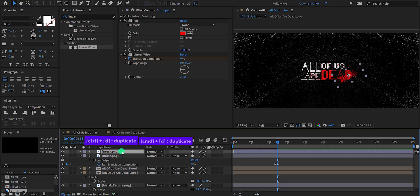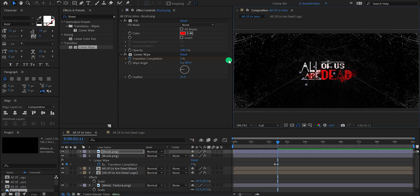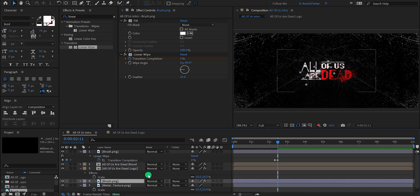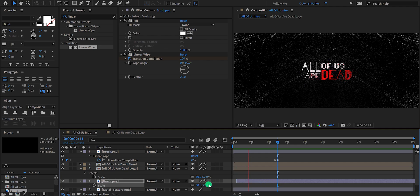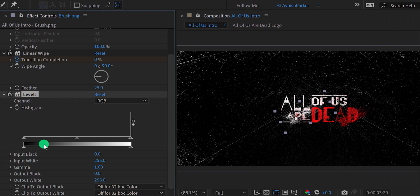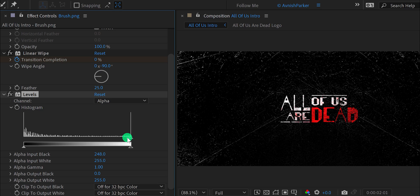Now make a duplicate of this brush layer and place it right here. I'm going to change the fill color to white, as we have seen in the original title. Place it right below the logo layer and a few frames to the right. I'm also increasing the size value to 50% so it will look different from the first one. Select the brush layer, go to Effects and Presets and search for levels. Place it onto the layer, change the channels to alpha, and change the alpha input black value to a higher number so it will have a different look from the previous brush stroke.